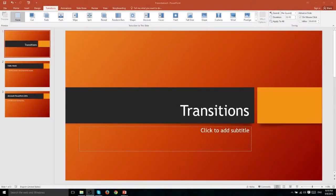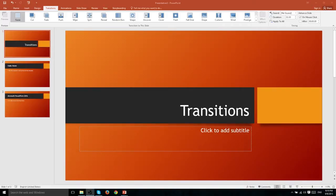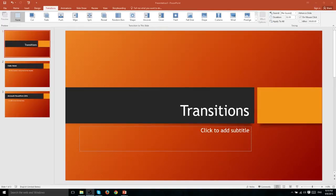In this video we're going to be talking about the different transitions that are available to you in PowerPoint 2016. Now a transition is an effect that plays when you move between one slide and the next slide. The classic example of a transition that also applies to film would be a fade between one shot or another shot.